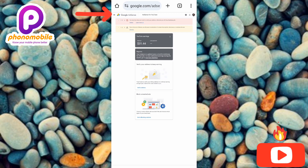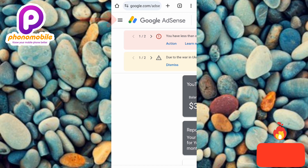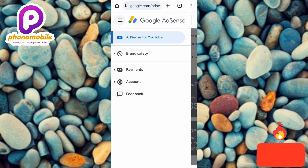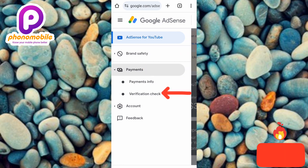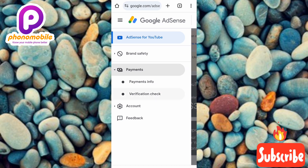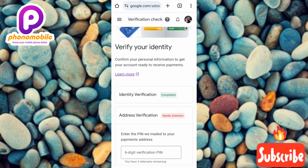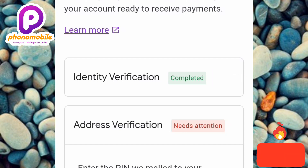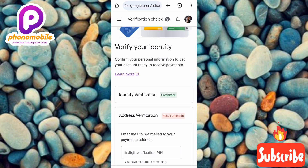Once signed in, tap on the three horizontal bars at the top left corner — the menu icon. Then tap on 'Payment,' and then tap on 'Verification Check.' On this account, you can see that identity verification is completed, but for address verification it shows in red: 'Needs Attention.' I'm going to show you how to verify your address even without receiving the Google AdSense PIN.